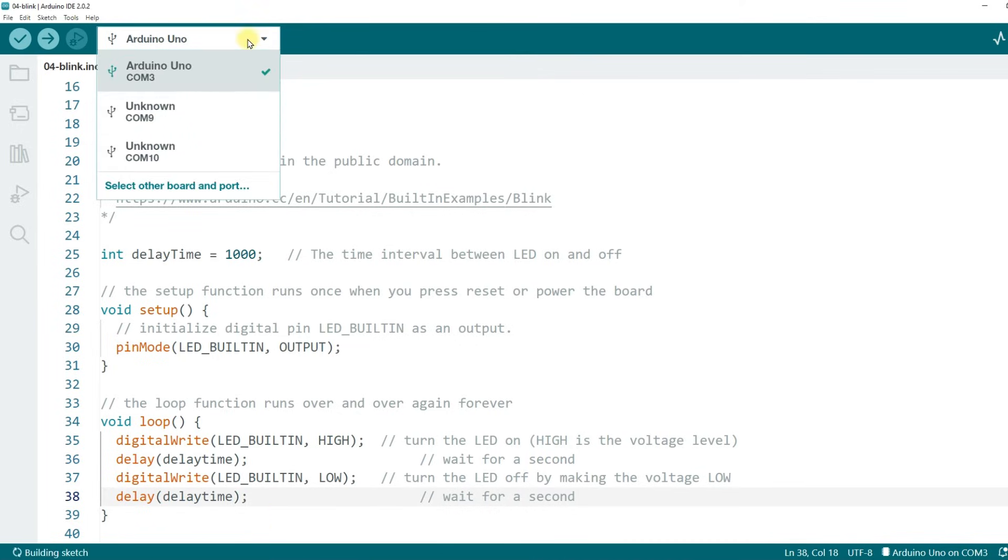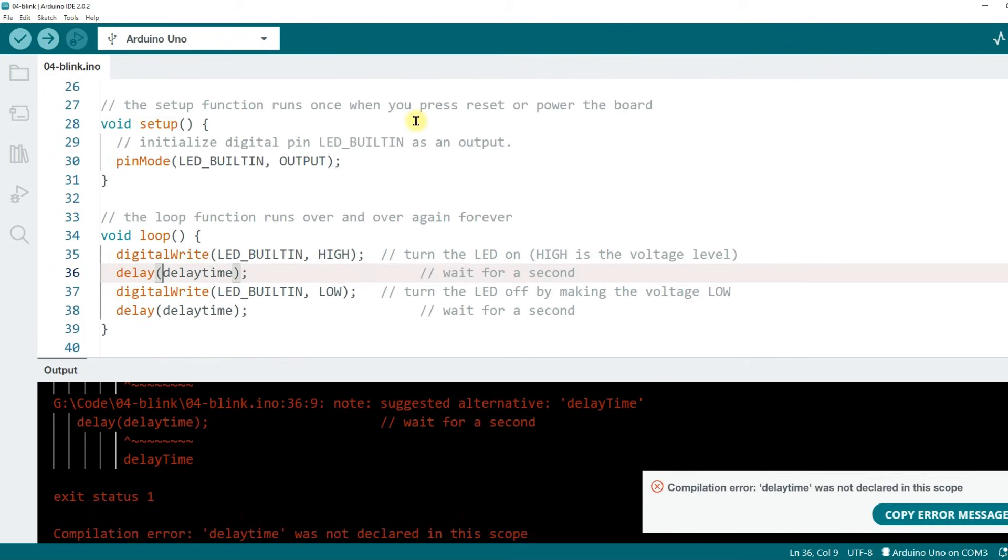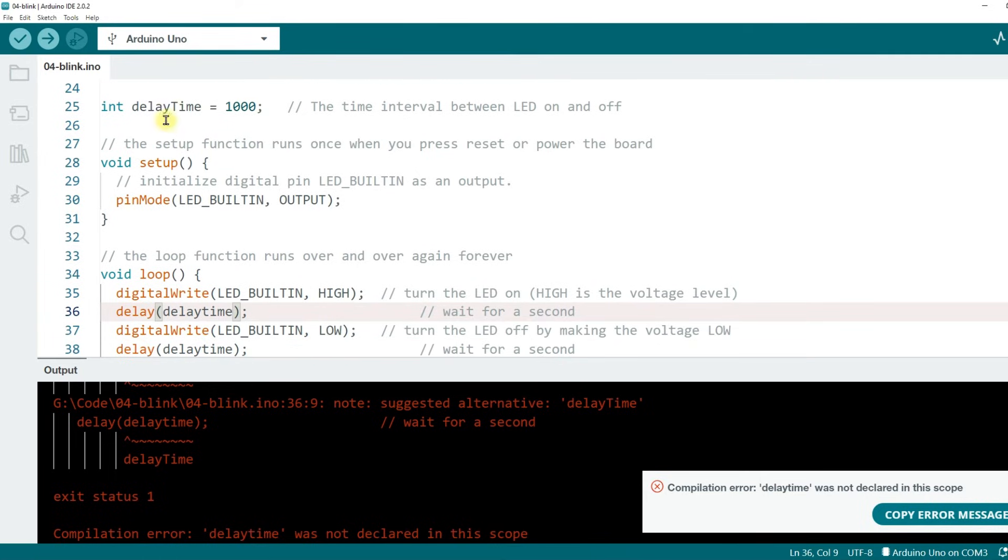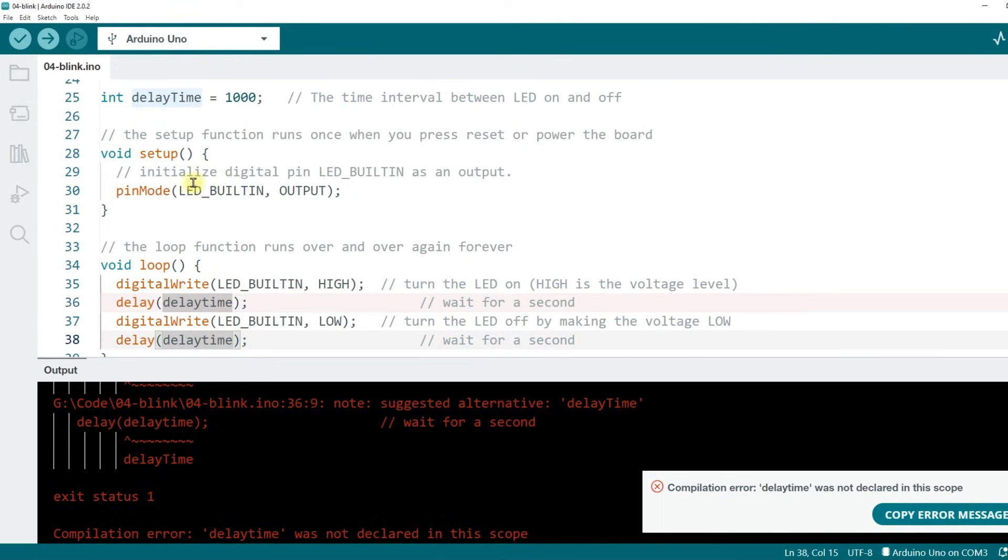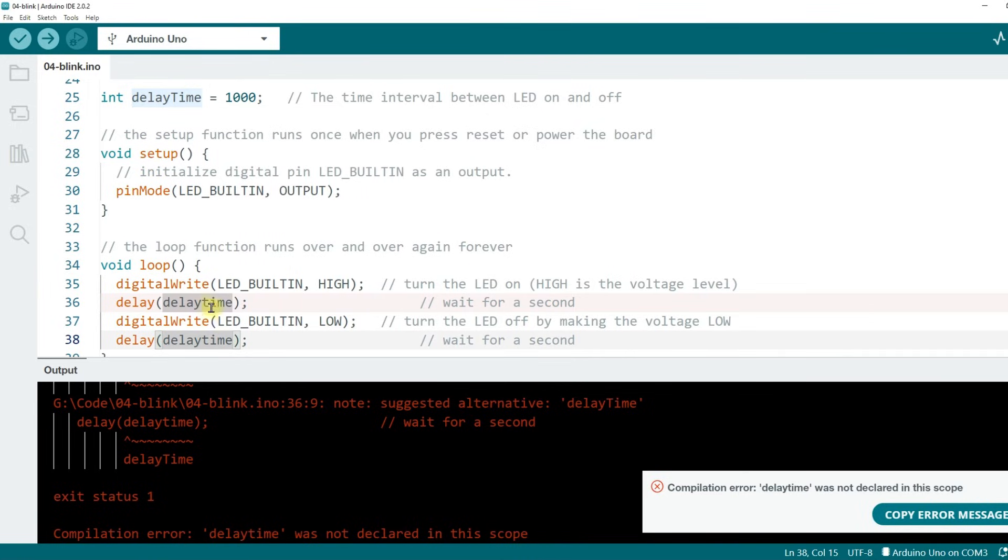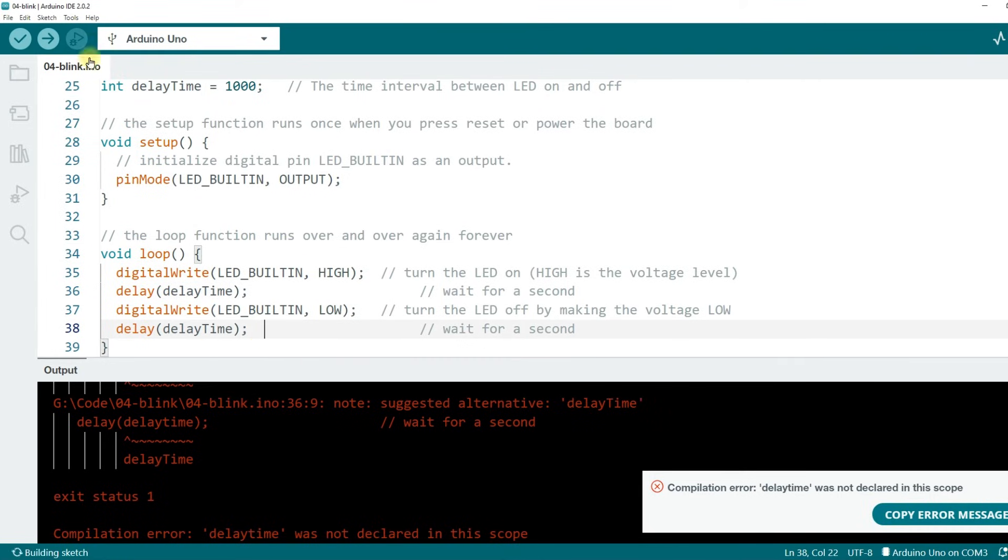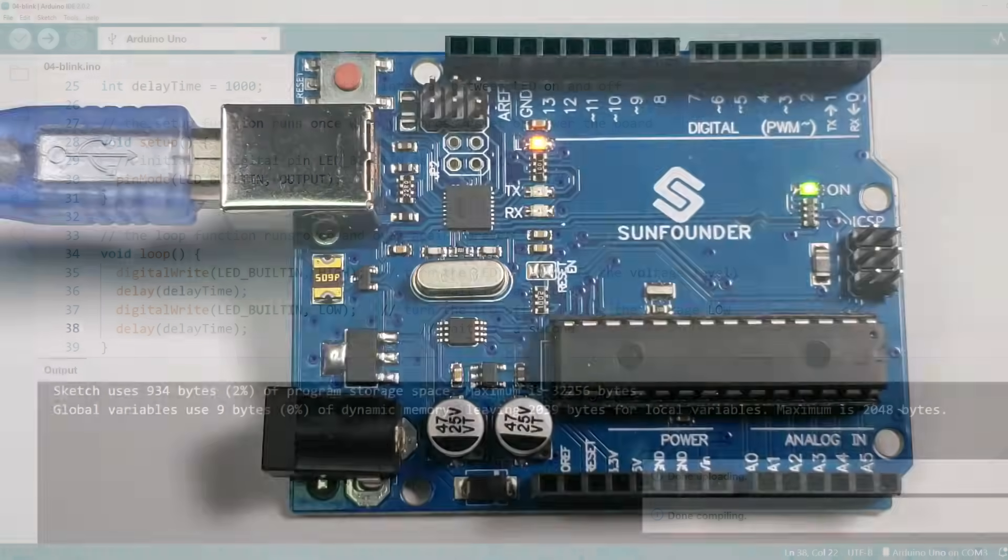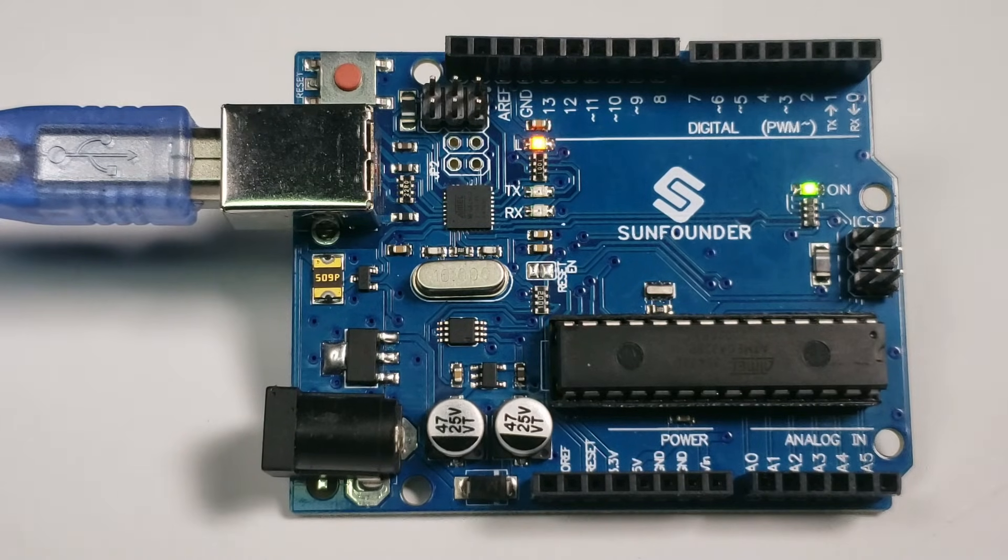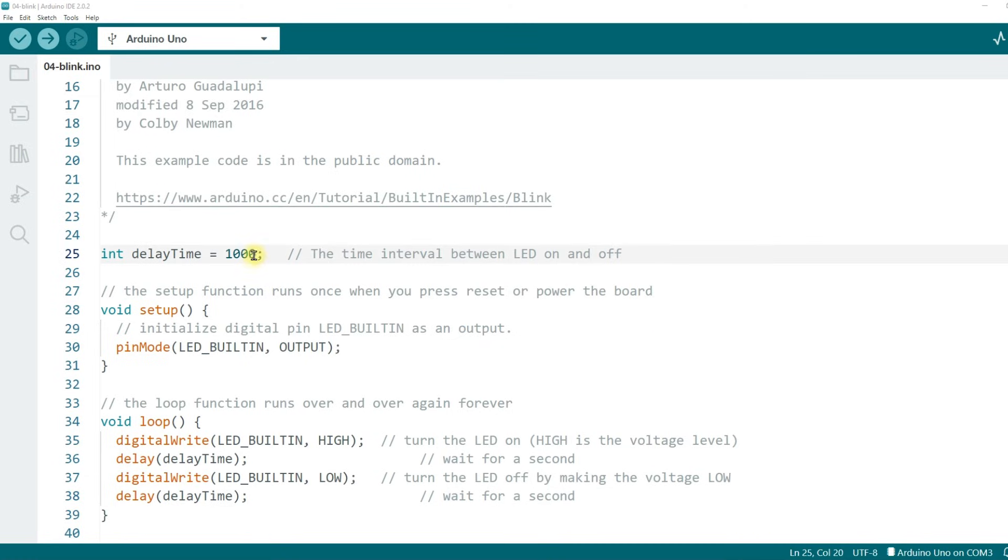Upload the code and see if the code works consistently. Oh, an error occurred. Compilation error. delayTime was not declared in this scope. On line 25 of the code, you have declared the delayTime variable. What's going on? Let's take a look at the code again. It turns out that t is not capitalized when we use the variable. Remember what I said. Variables are case sensitive. And in the computer's view, delayTime and delaytime are two different variables. Modify it and upload the code again. As you can see, the Uno board behaves the same as before. The LED blinks every second.